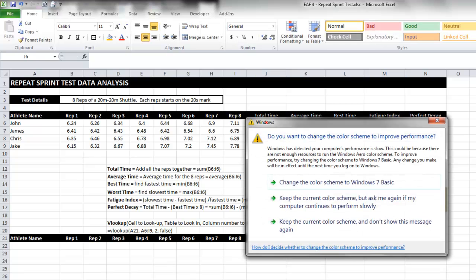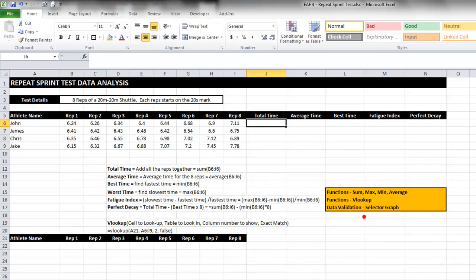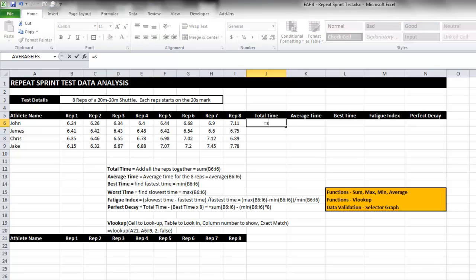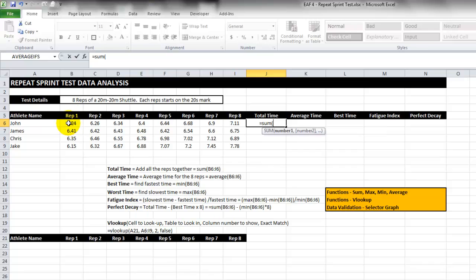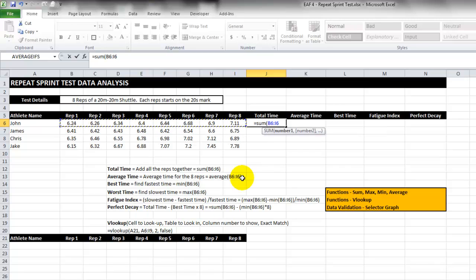The first thing to look at is total time. Pretty simple. I'd like to just type my functions - in this case I'd type equals sum and then select the cells that I wanted to sum, close brackets and enter.